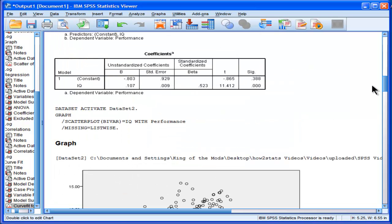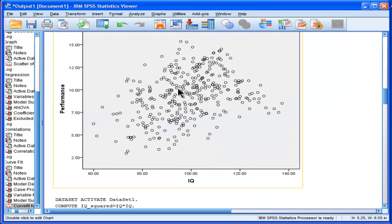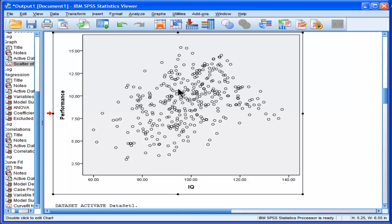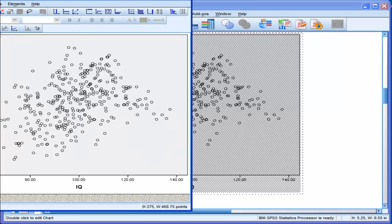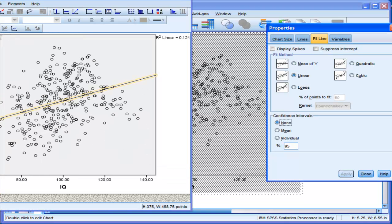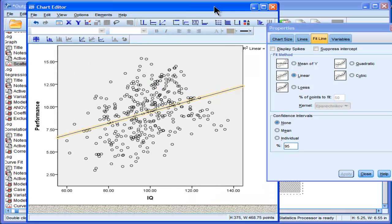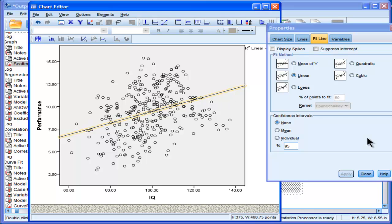So in here you can add a regression line pretty simply by just clicking this over here. You get the linear regression line. But how do you get the curved line?